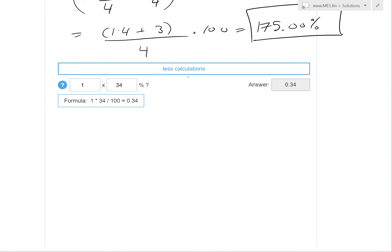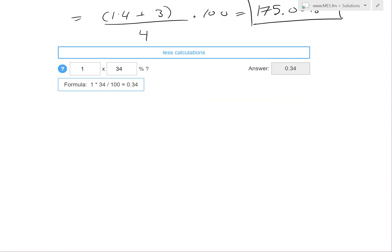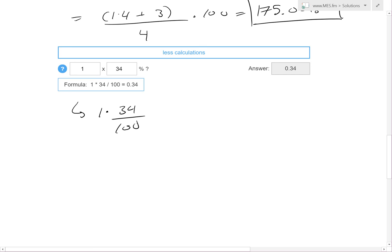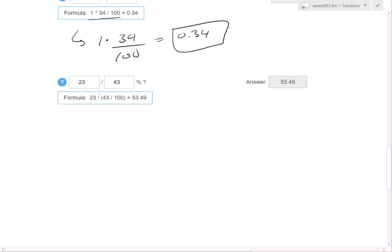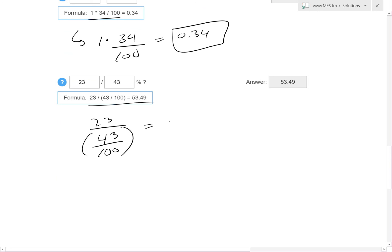Moving on to the more calculations — these are more basic but still useful because they save time from tedious multiplication and division of percentages. First: 1 times 34%. That's just 1 × (34 ÷ 100) = 0.34. Anytime you have a percent, you divide by 100 to get the actual value. Then division: 23 divided by 43%. Because it's a percent, you always divide by an extra 100. Plug this into the calculator and you get 53.49.